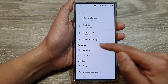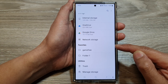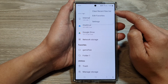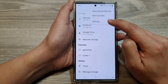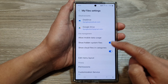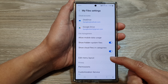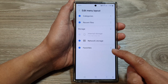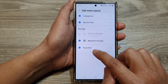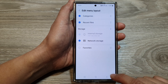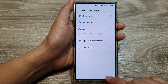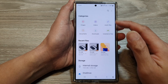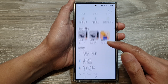Now in the My Files home page, you can see there is a Favorites section. To hide it, tap on the More button, then tap on Settings. In Settings, scroll down and tap on Edit Menu Layout, then deselect Favorites. After that, tap on the back key.